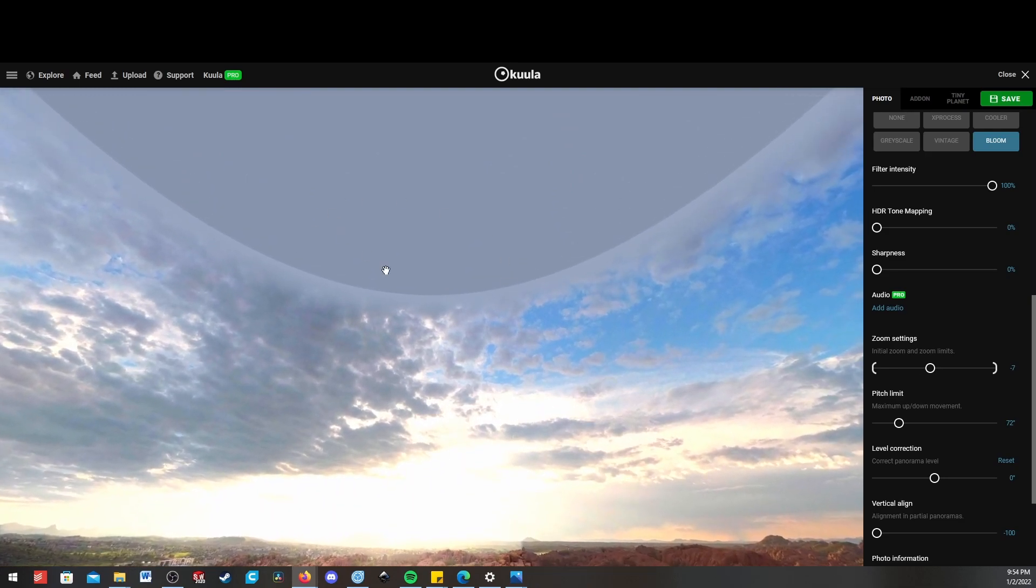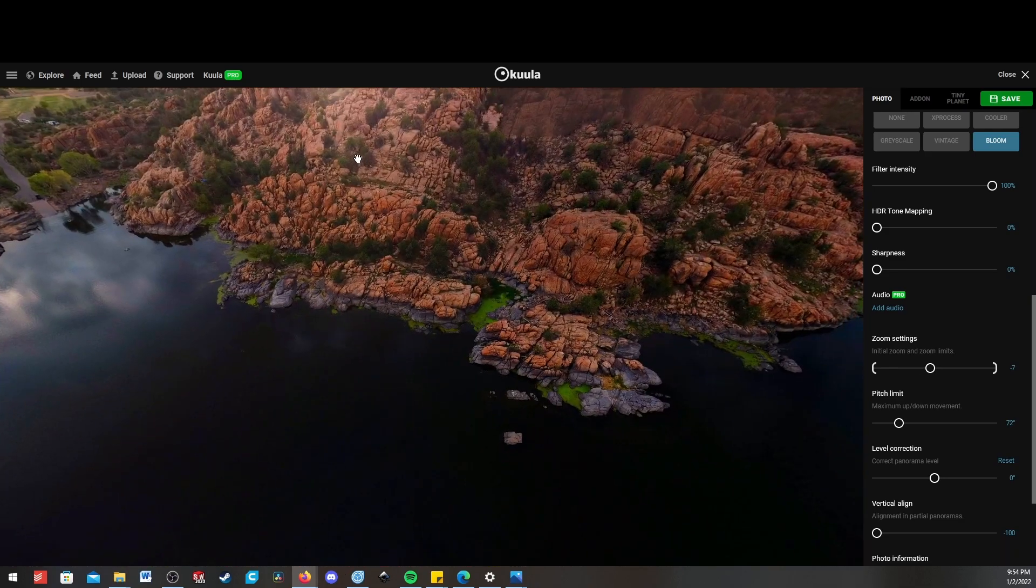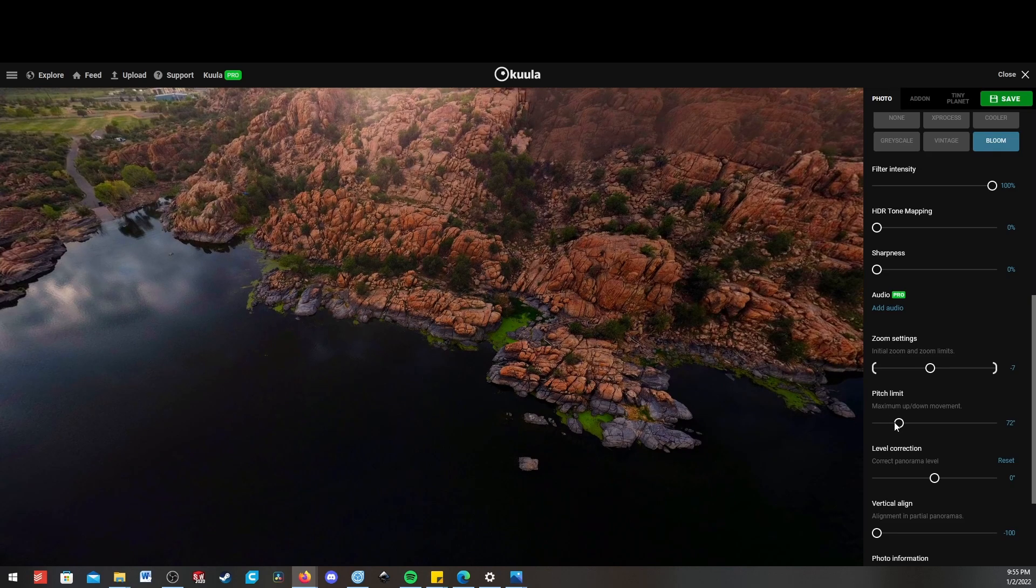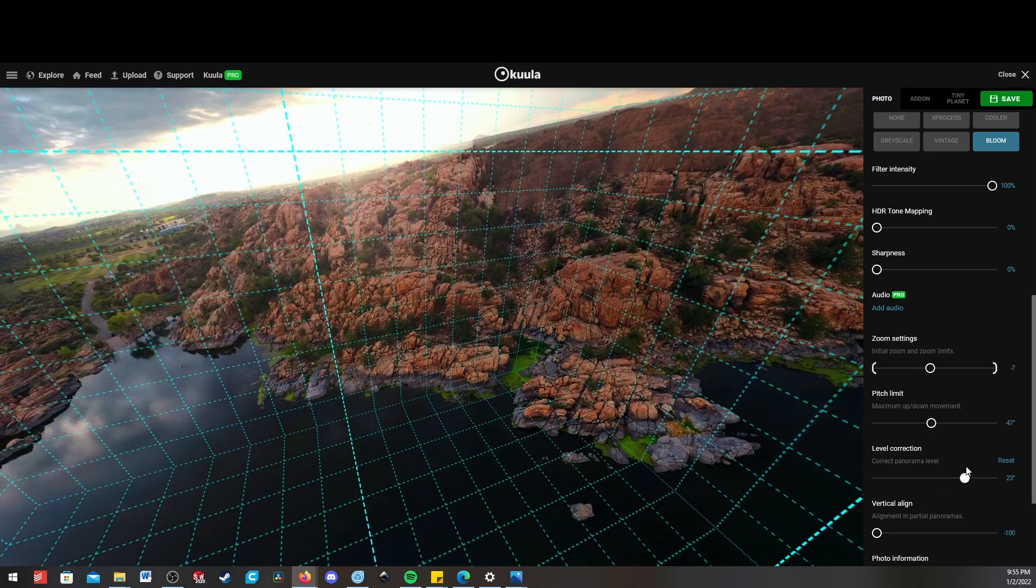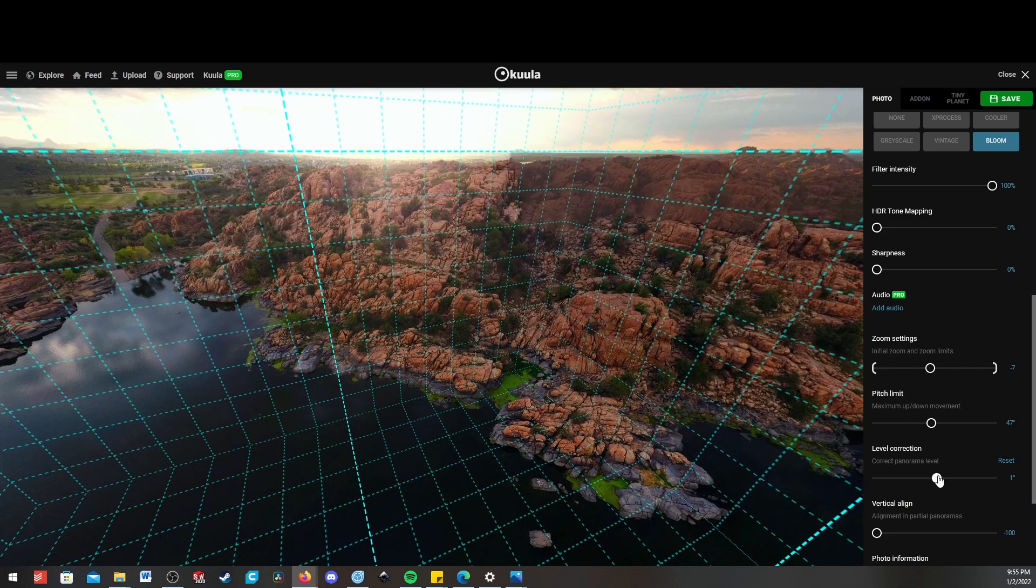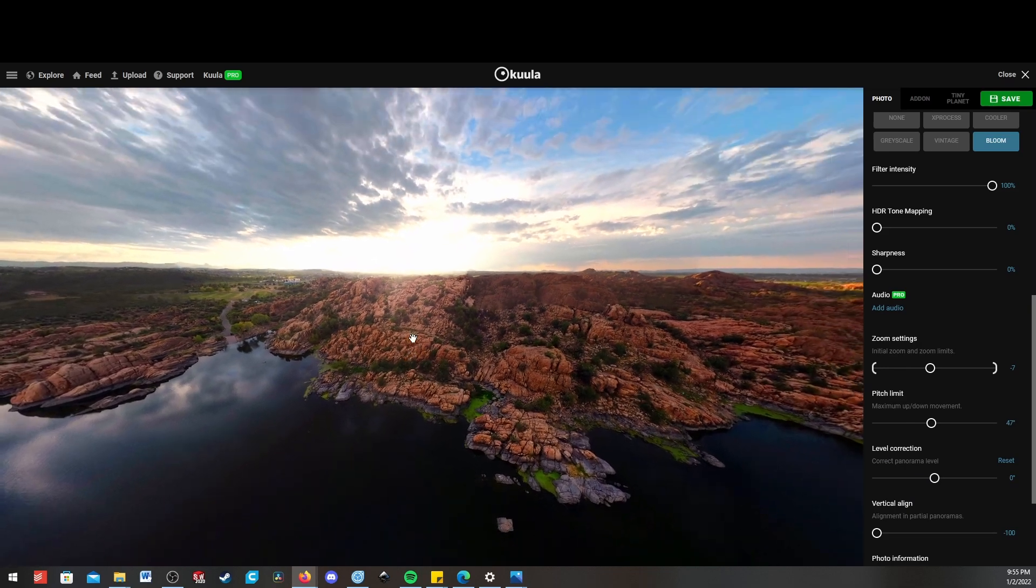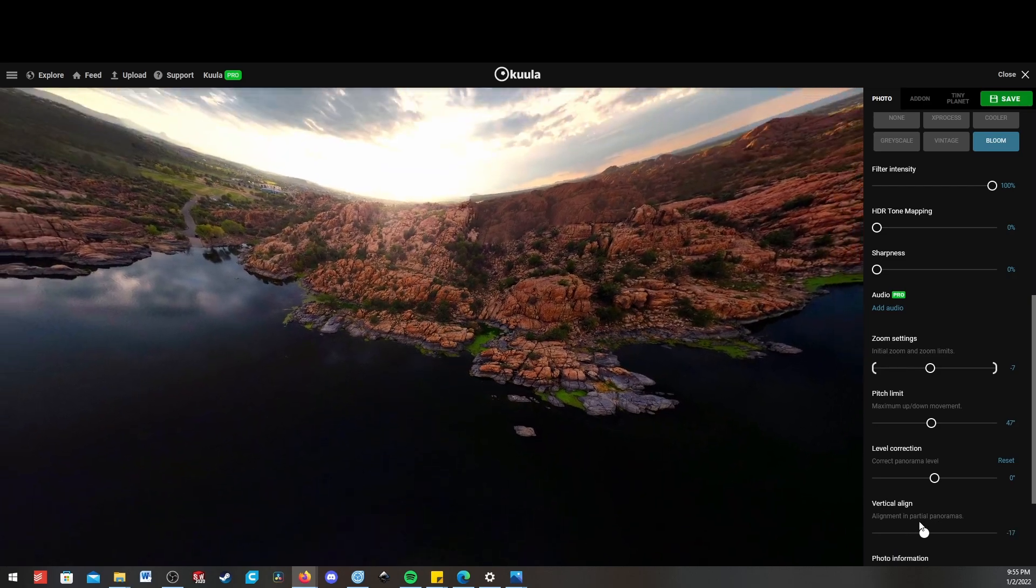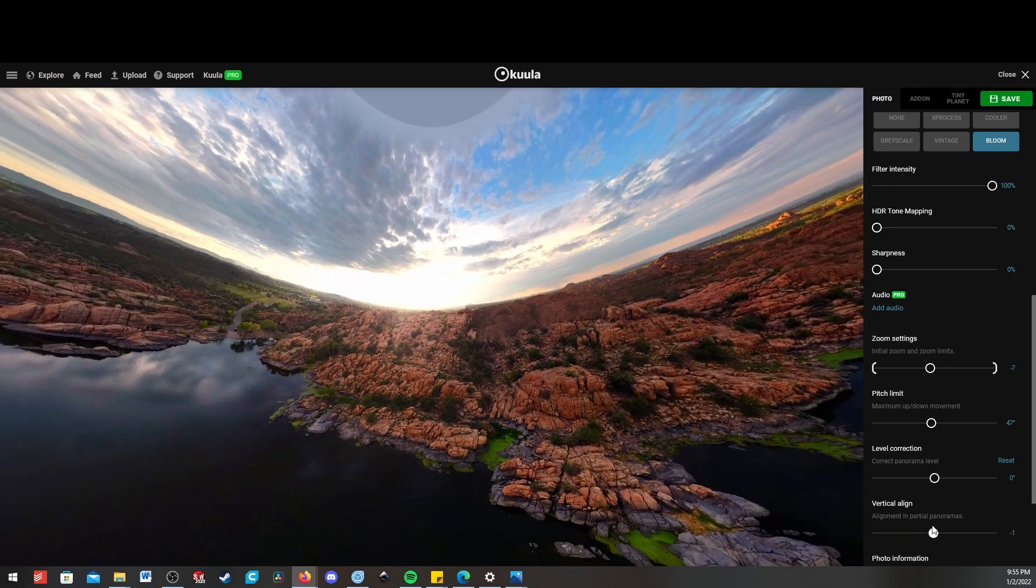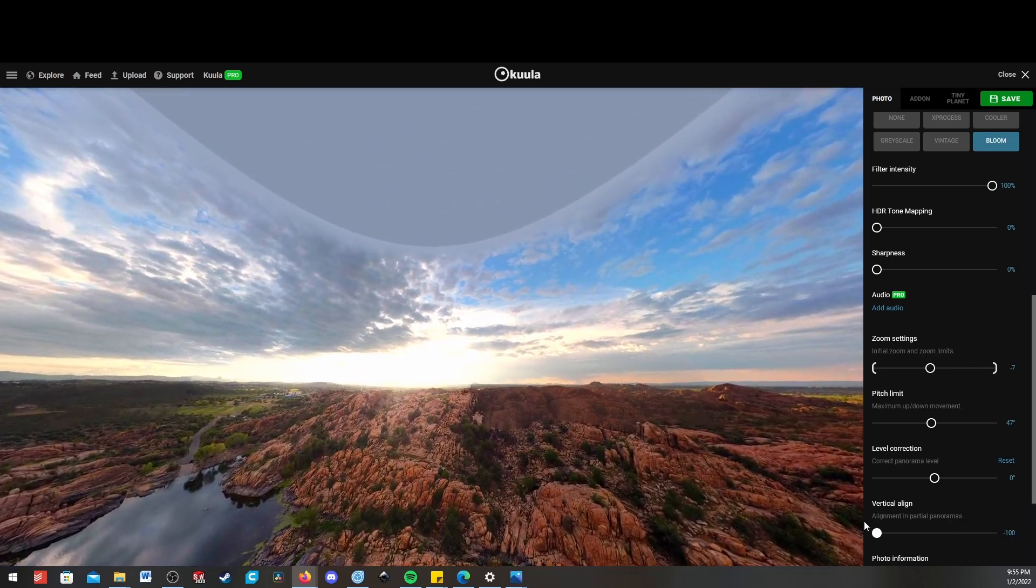If your panorama only goes up so far, you want to limit them to a certain range. And if the panorama is tilted, you can use this to fix that. Also, if you only have a 180 degree panorama, this vertical alignment will help. It can also help if you feel like your horizon isn't in the middle. You can lift it or set it down.